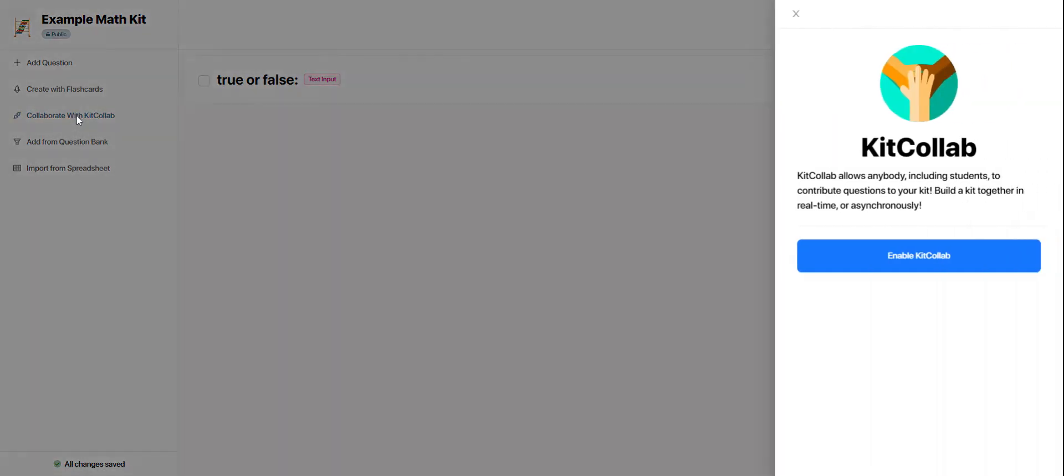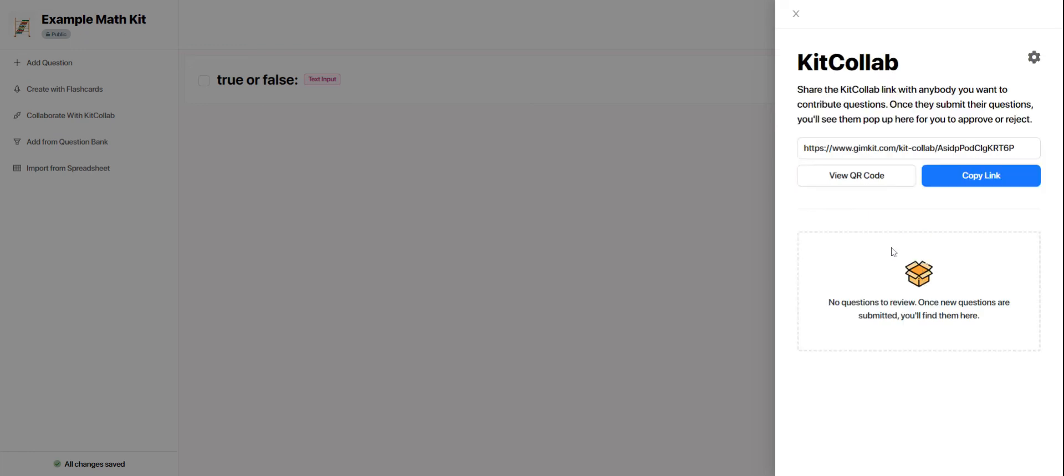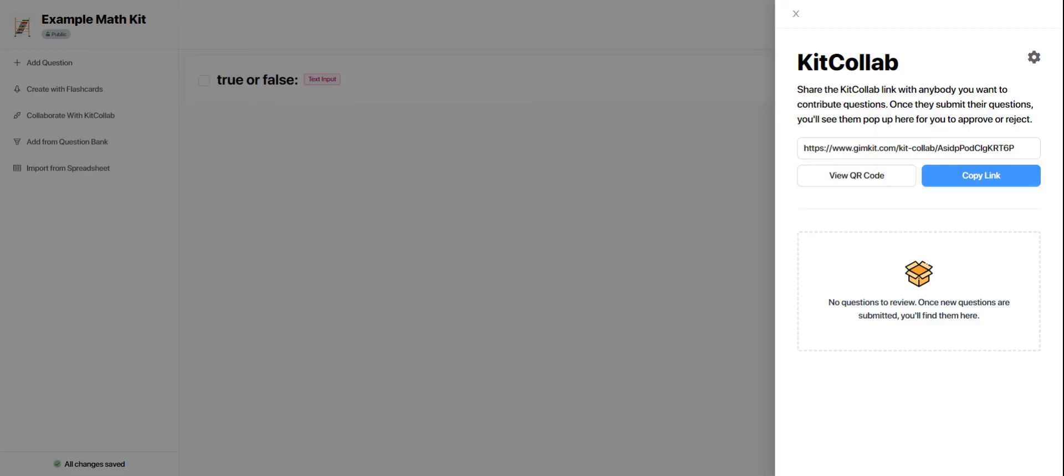Kit Collab is a really cool option if you want to engage your students in designing the questions themselves and creating GimKit kits of their own questions. So it's very simple. I enable Kit Collab and it gives me a link that I can share with my students and then they can submit their own questions. So if I give them the topic and maybe as they're working, they know that they should be thinking about types of questions that might be appropriate for a GimKit kit, they can go to this link and submit those questions.